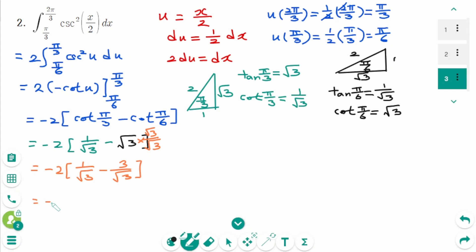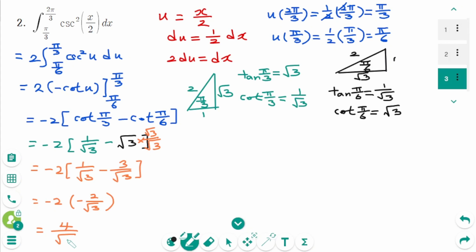So this part is square root of 3. Equals minus 2 times 1 over square root of 3 minus square root of 3, which is 3 over square root of 3. Then minus 2 times minus 2 over square root of 3. The final answer is 4 over square root of 3.